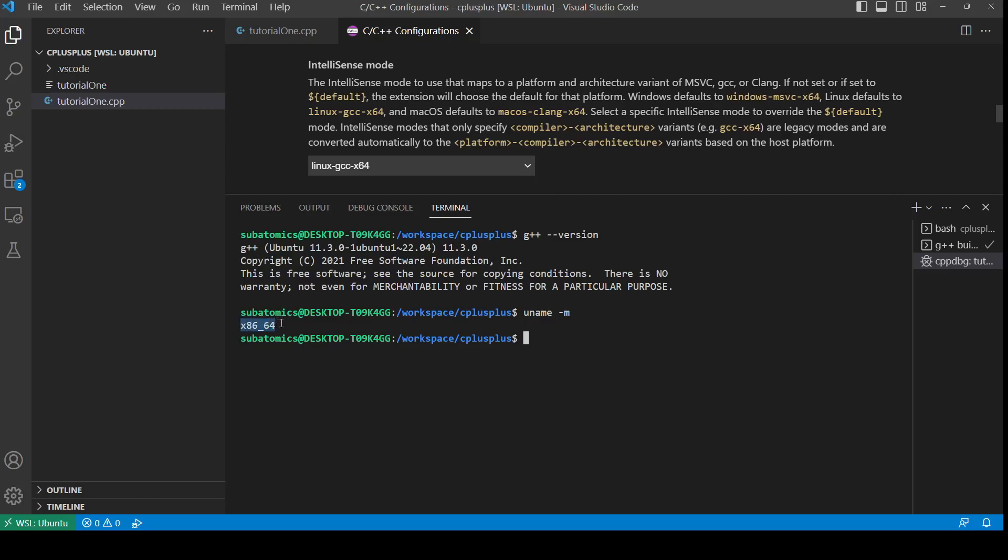To check that, we could do inside the terminal uname -M, and this should pop up the version. So x86_64 is a 64-bit system. If you get i686 or i386, then you should be using the 32-bit version, which is x86.